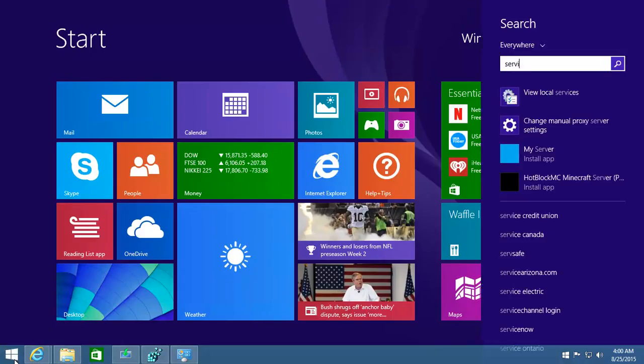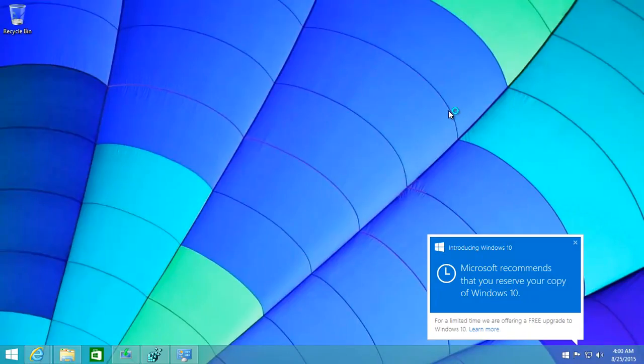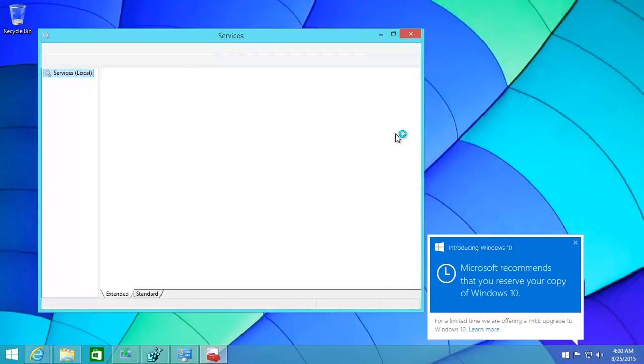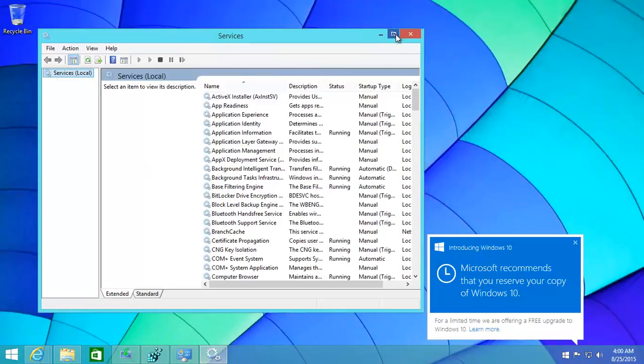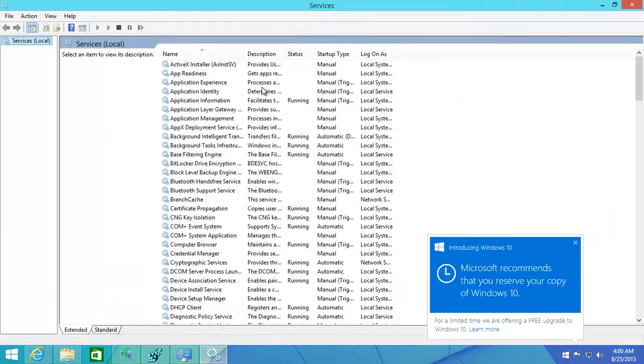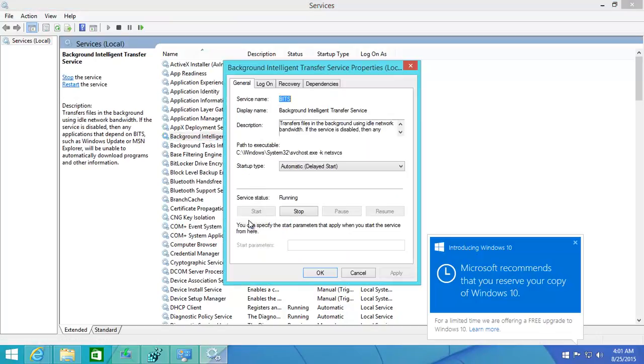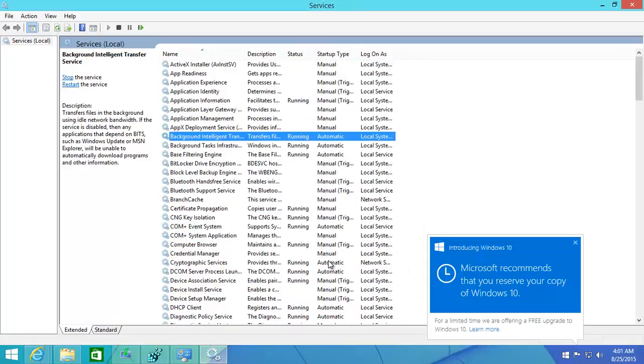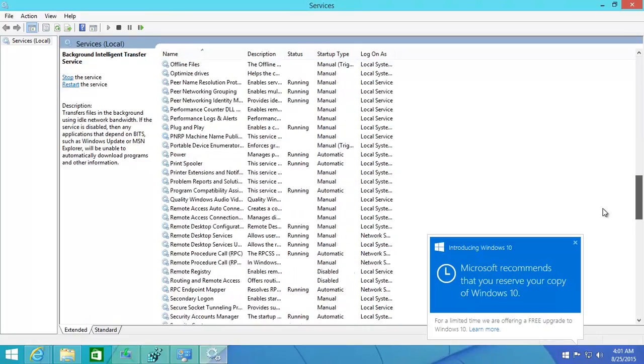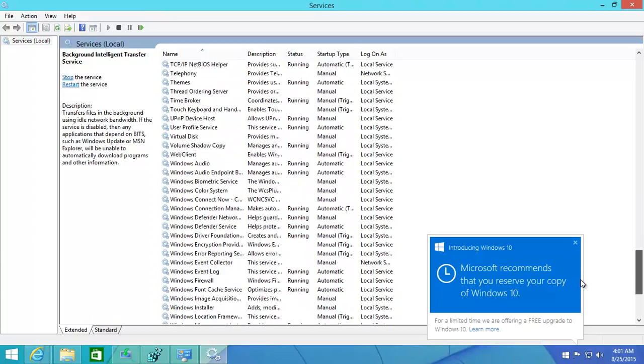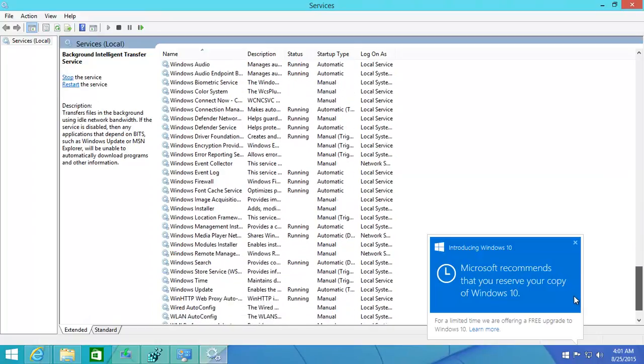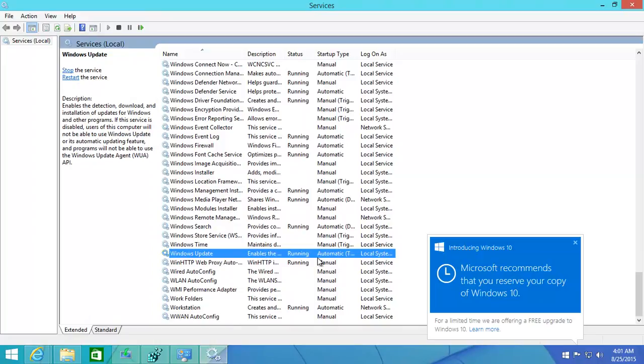Just to be a little bit more safe, open Services. You need to turn on a few things to make them automatic. You have Background Intelligent Transfer - turn that to automatic. How do you do that? Just right click on it, Properties, and then automatic. You can have a delayed start or automatic - that's fine. Then you need to go down to Windows Update. Make sure that's also changed to automatic.